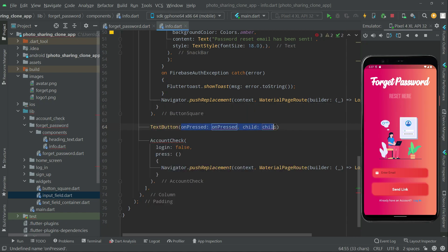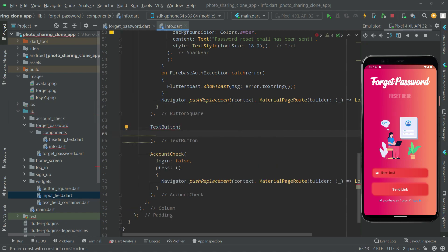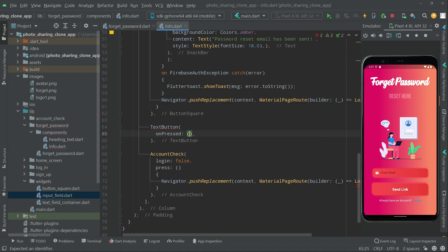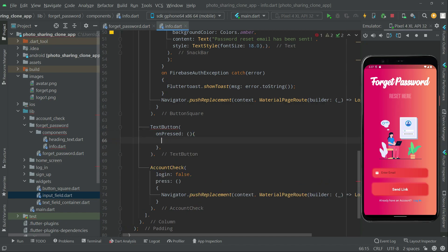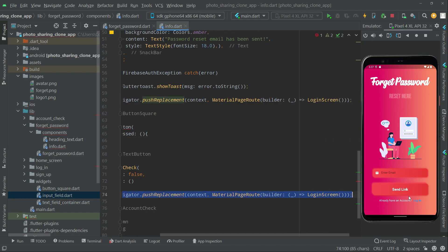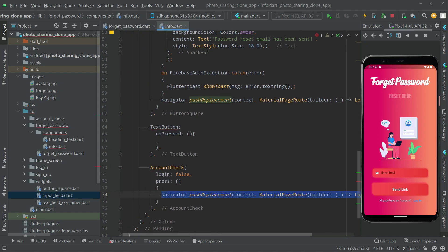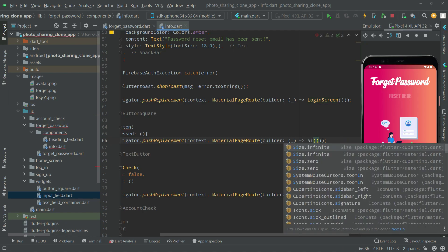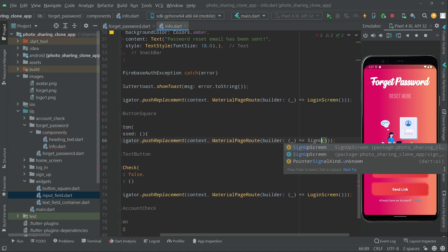We'll build it one by one. First we will set the onPressed callback, and inside we will set up the Navigator to navigate to the SignUpScreen. There we go.